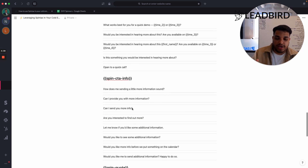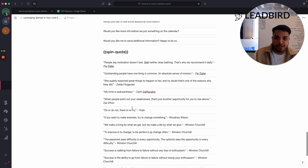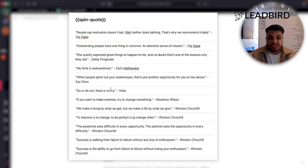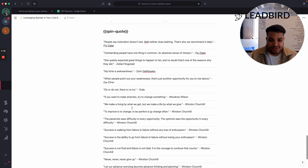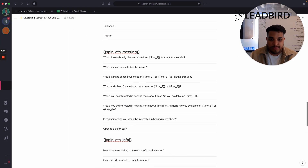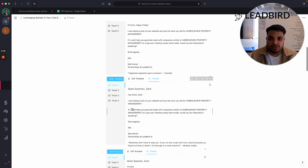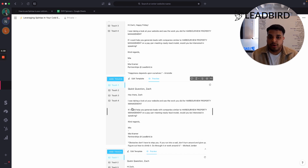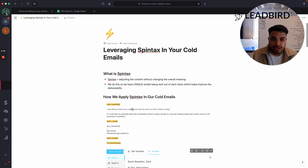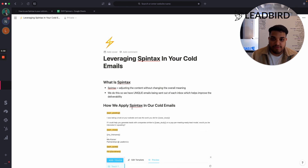For spin quotes, we just search up a hundred motivational quotes and copy and paste them into our email tool. Every email tool does it differently, but if you hit the chat support of your email platform and ask them how to include Spintax, they'll probably send you an article on how to do it. This is the best and quickest way to leverage Spintax in your cold emails.